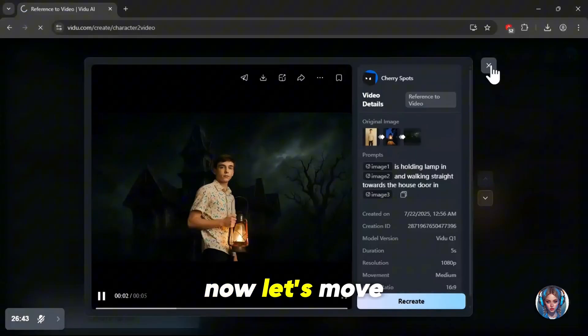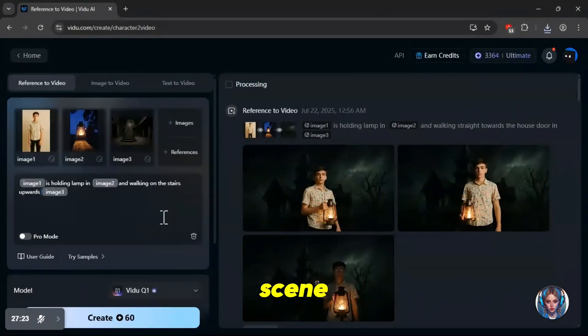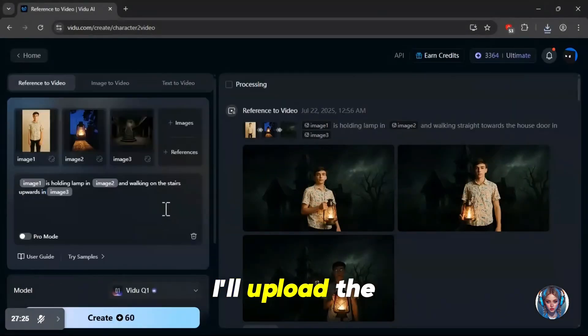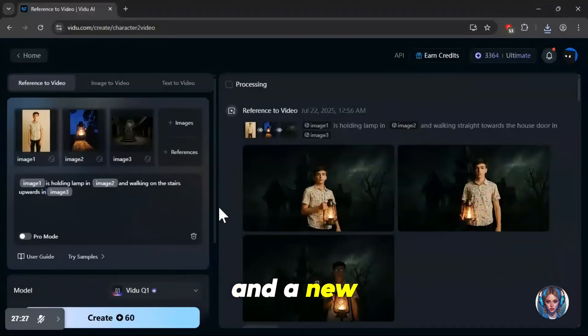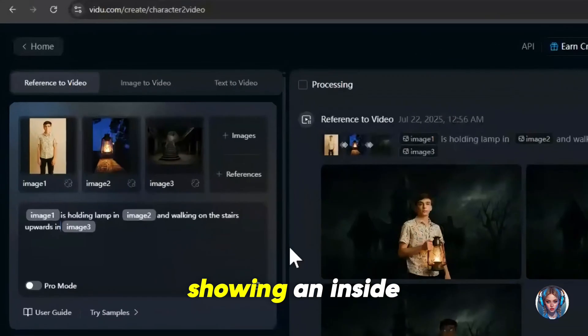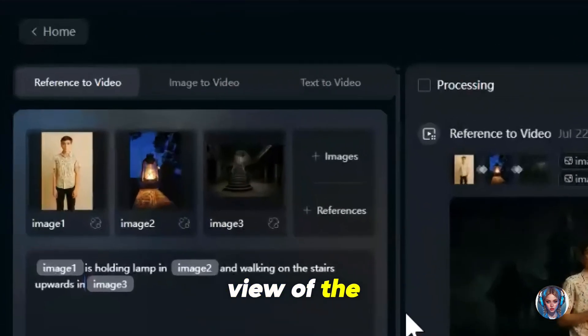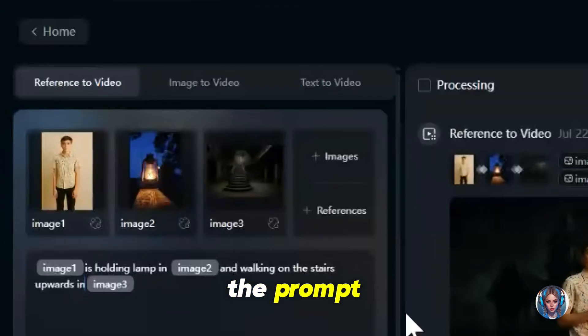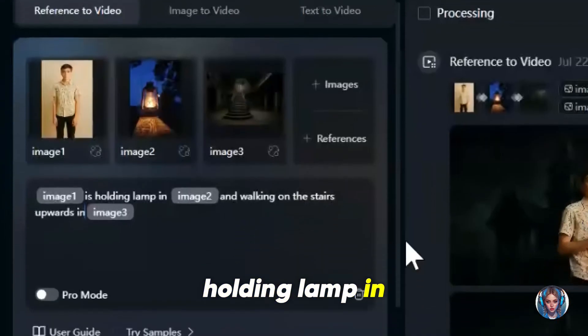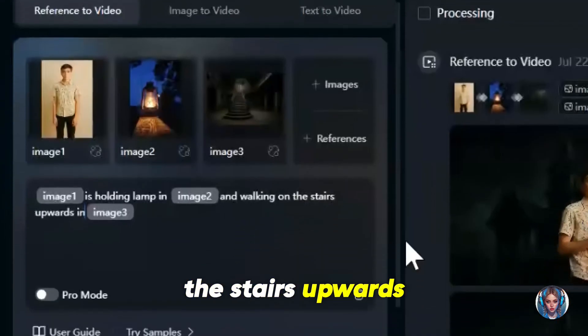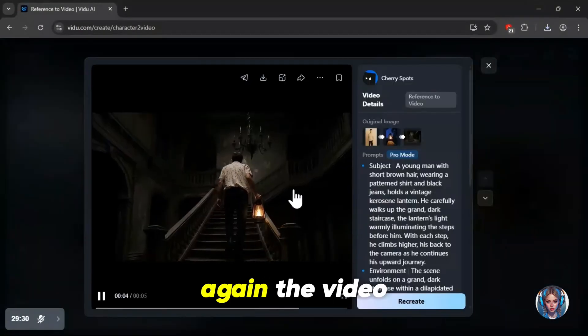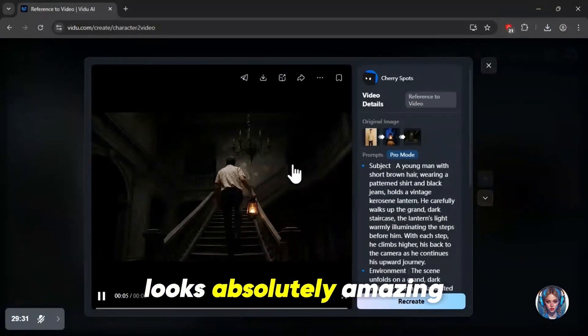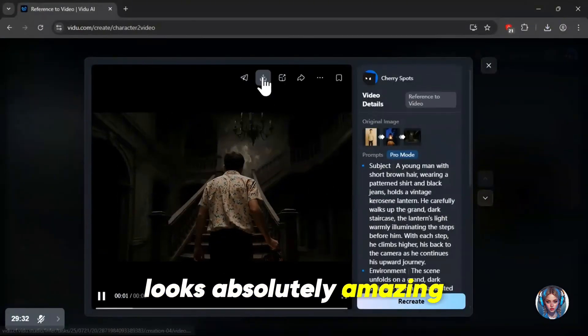Now let's move towards the next scene. In this one, I'll upload the same boy to keep the character consistent, the same lamp and a new background image showing an inside view of the haunted house. Then I'll write the prompt: image one is holding lamp in image two and walking on the stairs upwards in image three. Again, the video looks absolutely amazing.